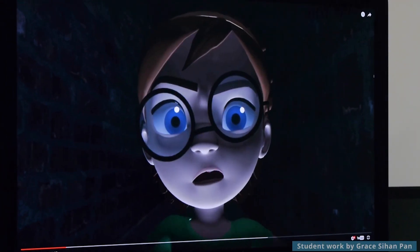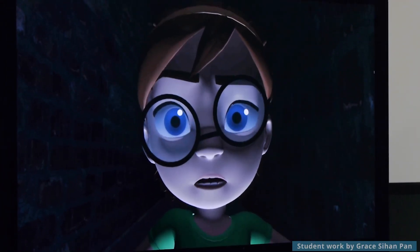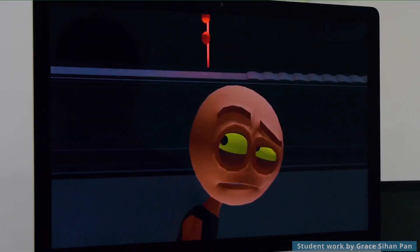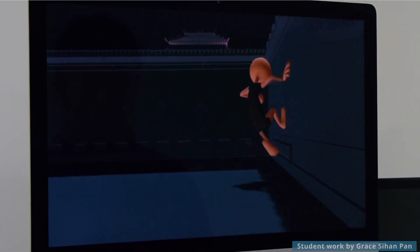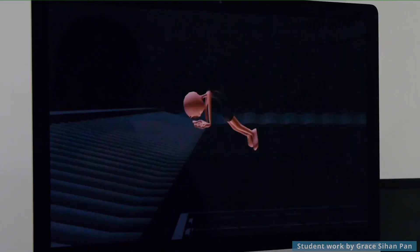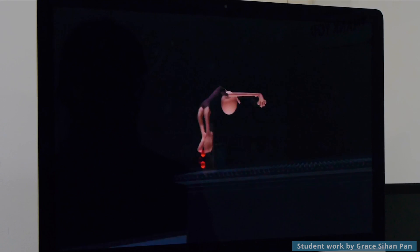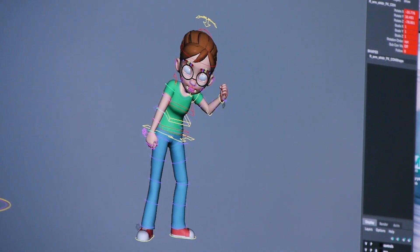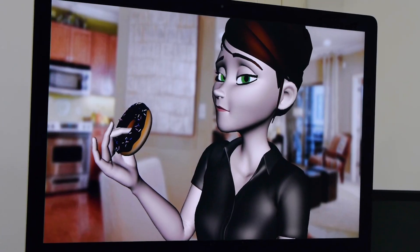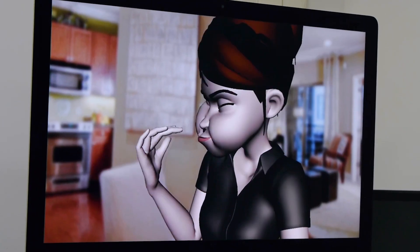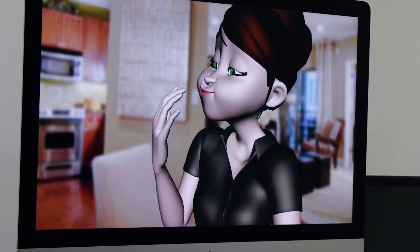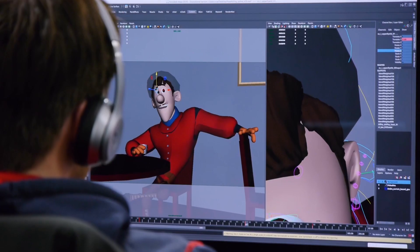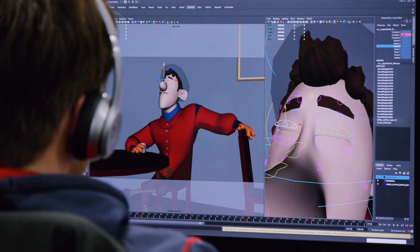3D modeling and animation is an integral part of the 3D production pipeline for film, games, and visualization. From animated characters to 3D printing and prototyping, and interactive games, 3D modeling and animation have added an incredible array of new techniques to the artist's creative toolset.